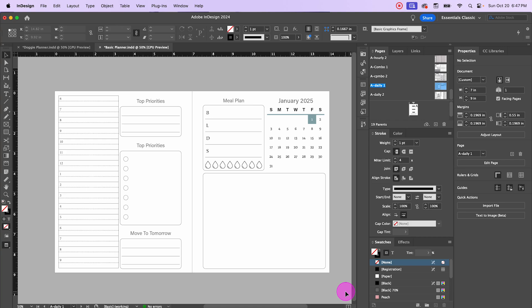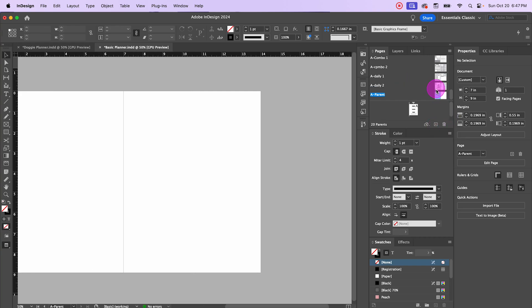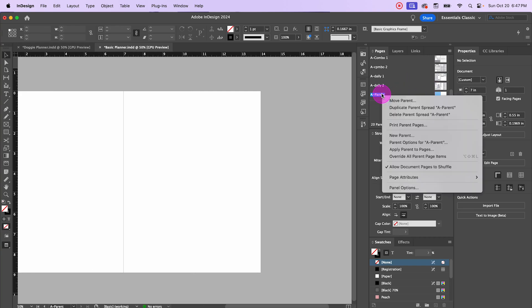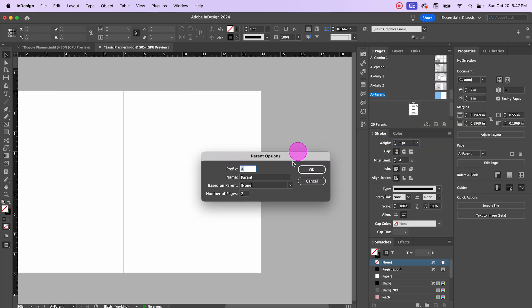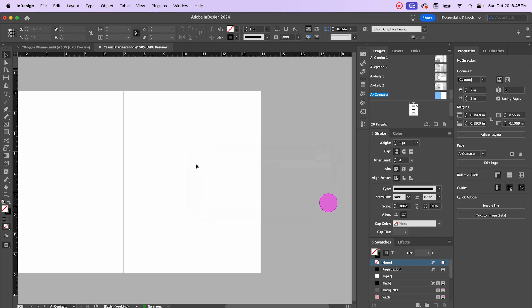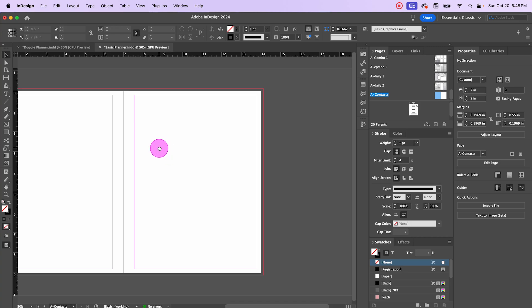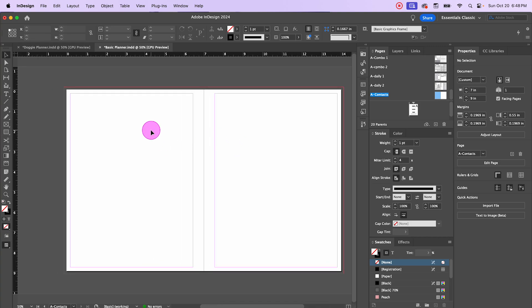This should be a fairly quick video today. The first thing we're going to do is create our new spread. We're going to go to the plus over here, right click parent options, and we are going to rename this one 'contacts' and say okay. Let's hit W so that we can see our lines, and the first thing we're going to do is create a box.